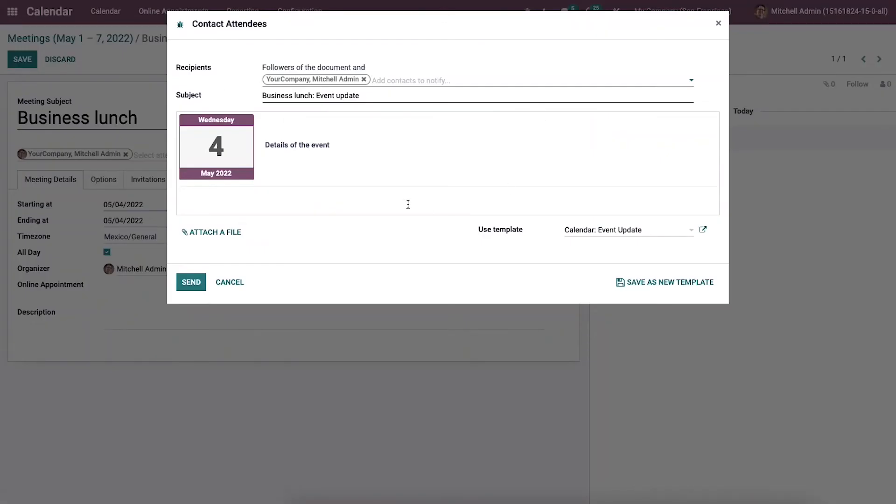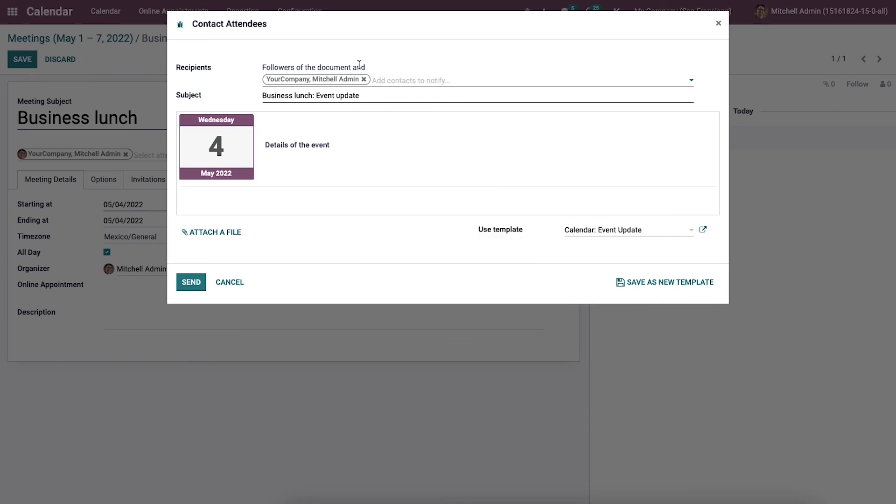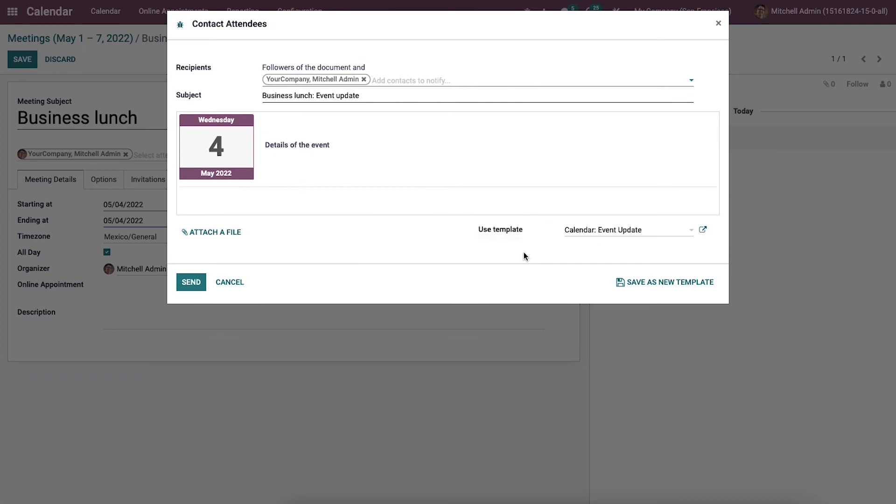A new window will appear in this contact attendees window. We can add the contacts needed to notify about events in the recipients field and the meeting subject. You can apply information concerning business lunch meetings in the content section of this email. At last, we can choose a template and click on the send icon.